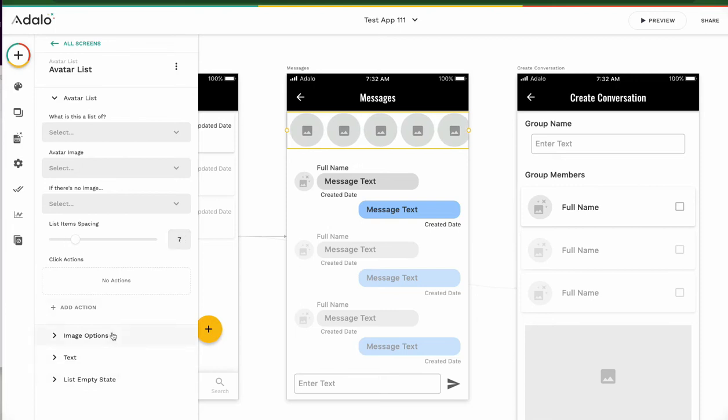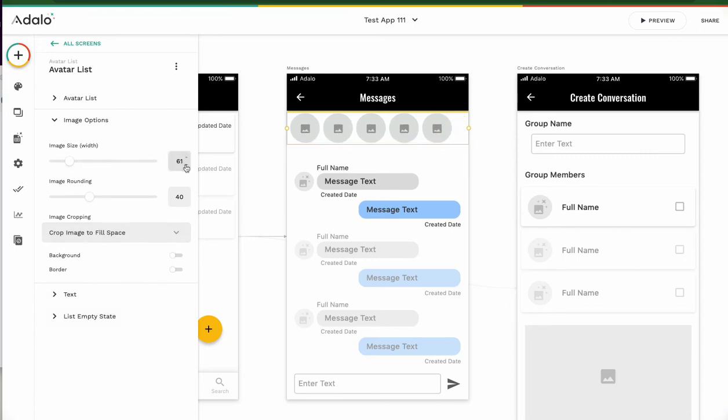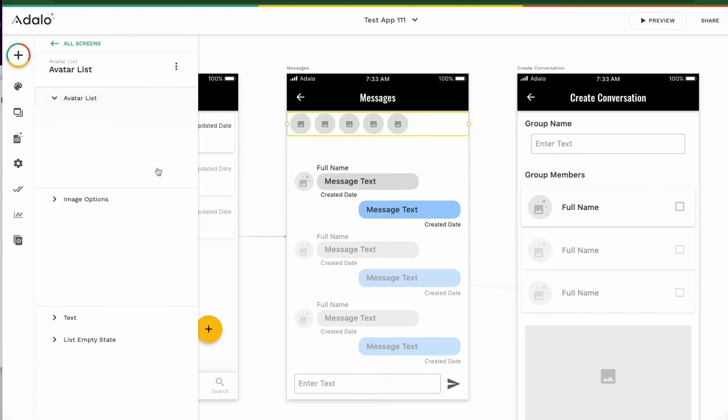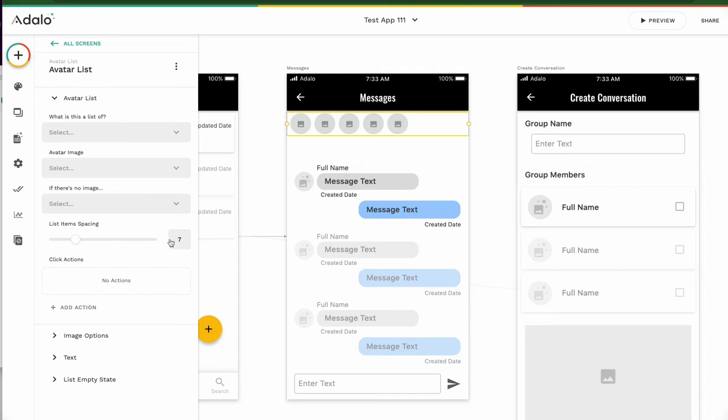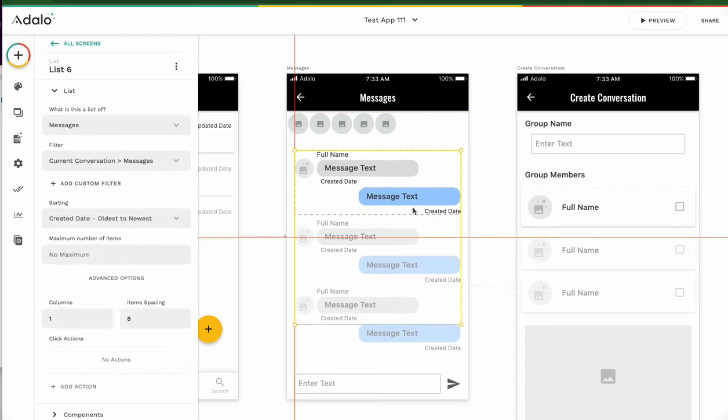If you want to change the size, image size. Good size. This is space. We can change the space. Like this, good.